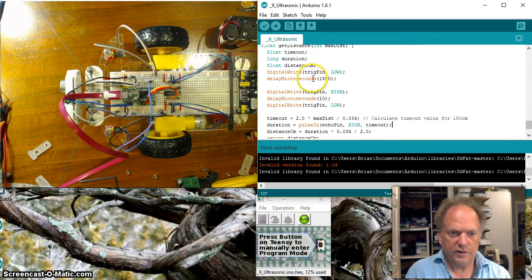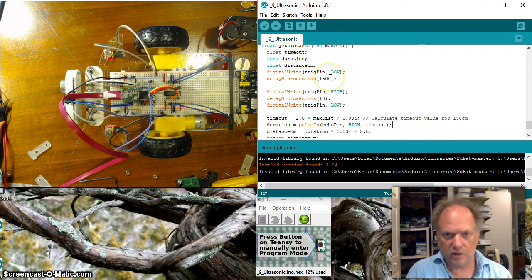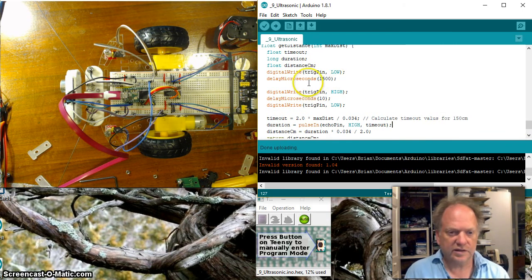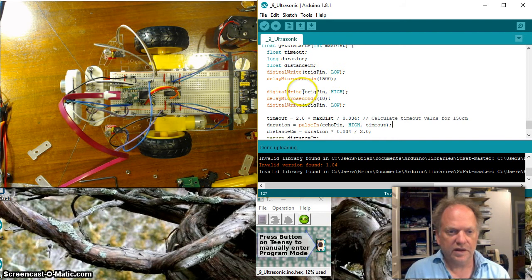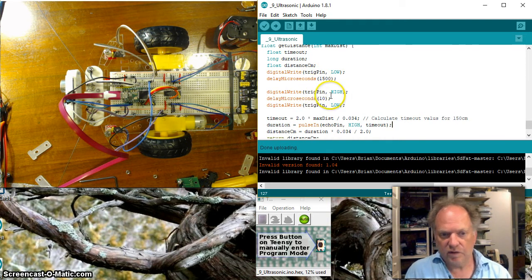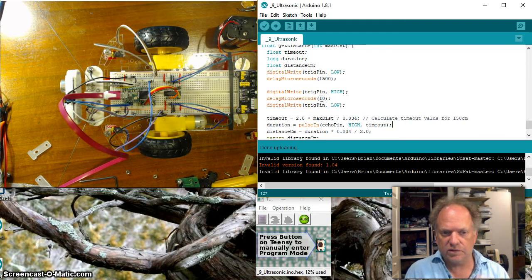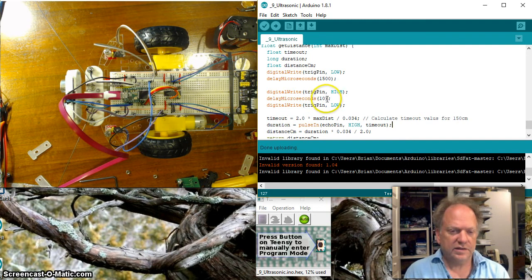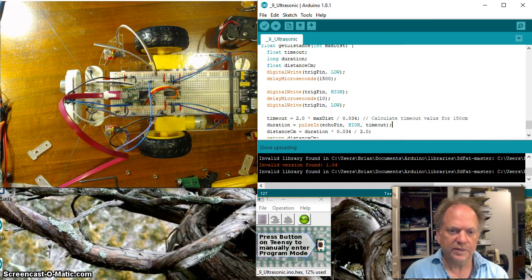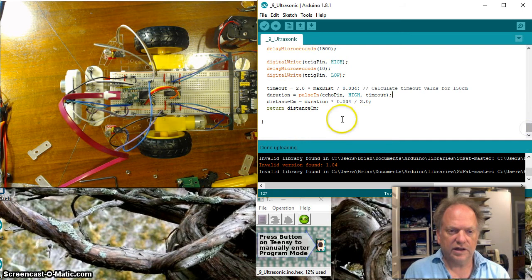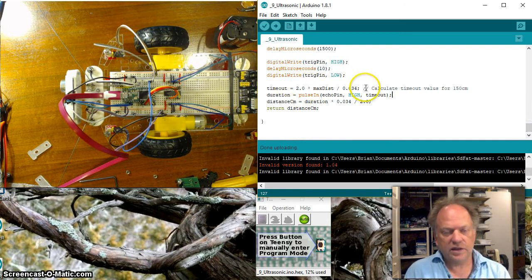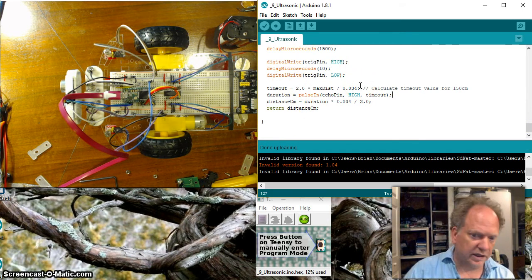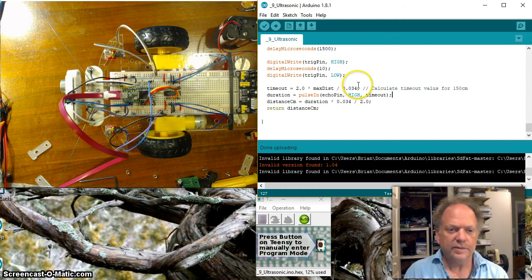Okay to get this thing going you always want to go ahead and set the trigger pin low make sure it's off and rested for a little bit then we send it high for only 10 microseconds so a very short loud scream a 10 microsecond pulse then we turn it off again we do a quick calculation here.